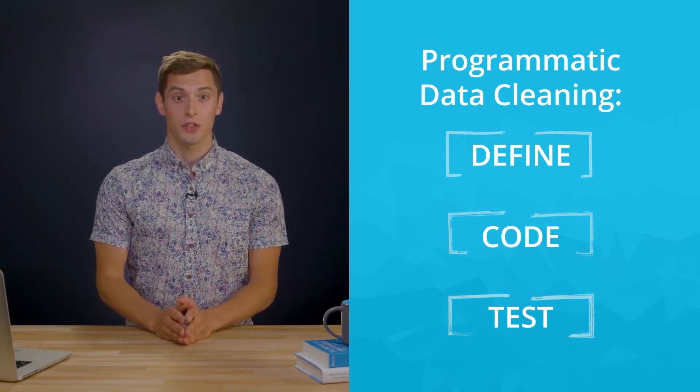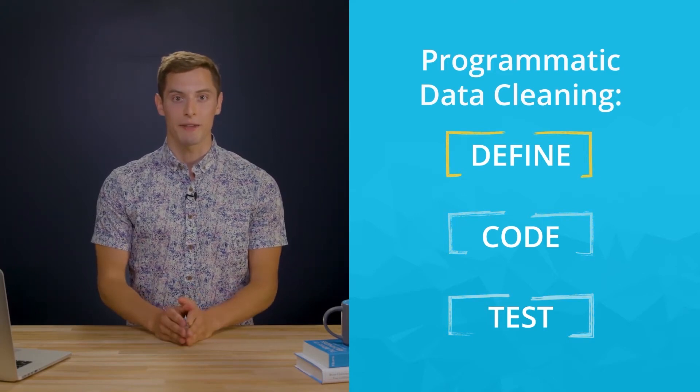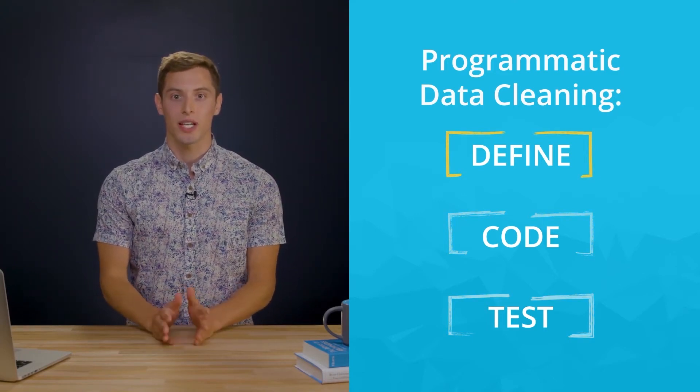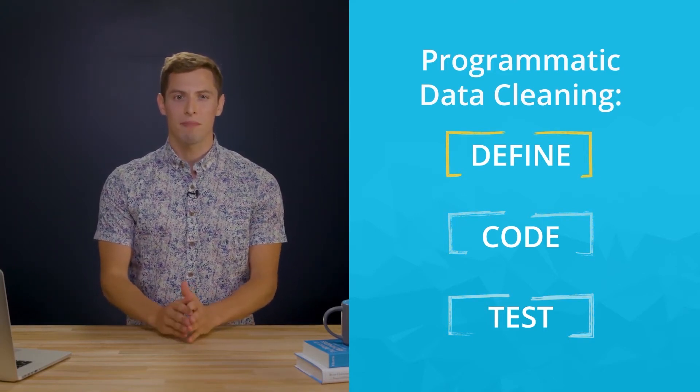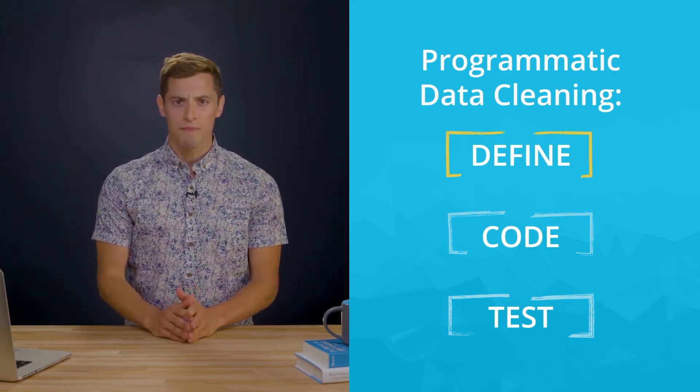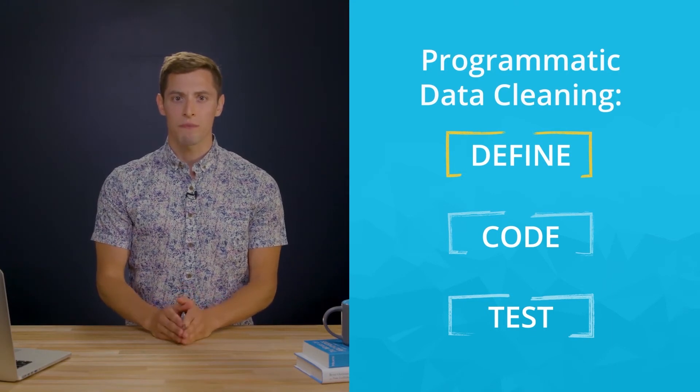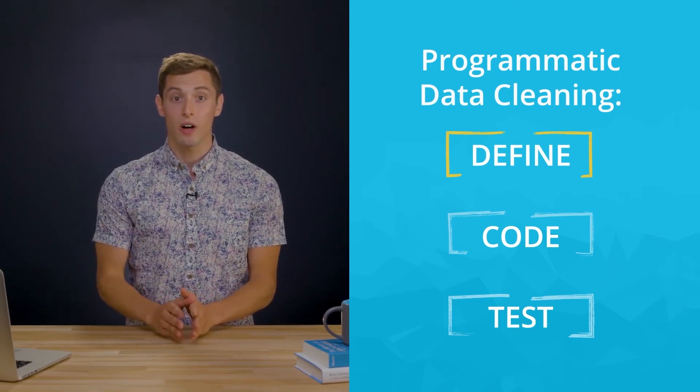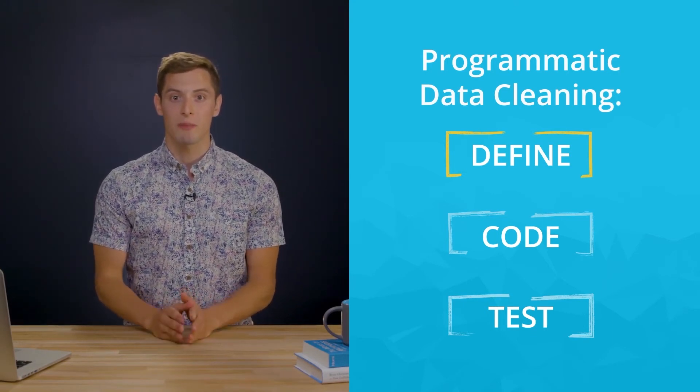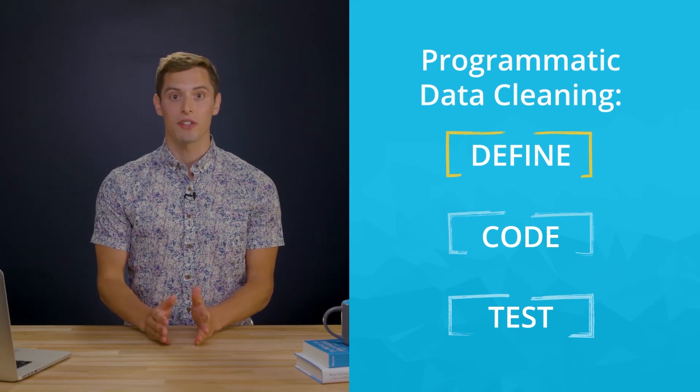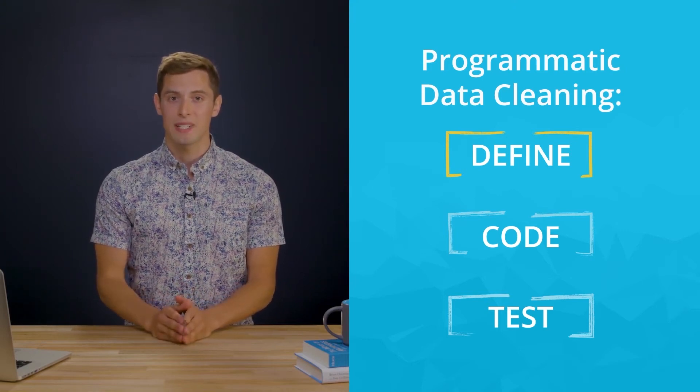First, you'll define a data cleaning plan in writing. You convert your assessments into cleaning tasks by writing little how-to guides. Think of this like pseudocode. In the future, this plan also serves as documentation so others or yourself in the future can look at your work and reproduce it.